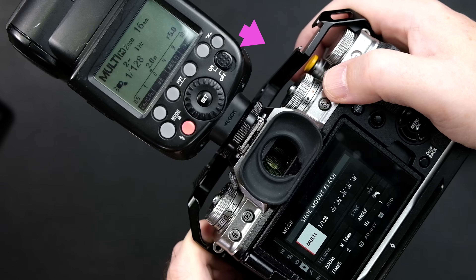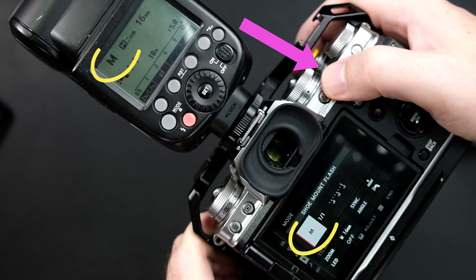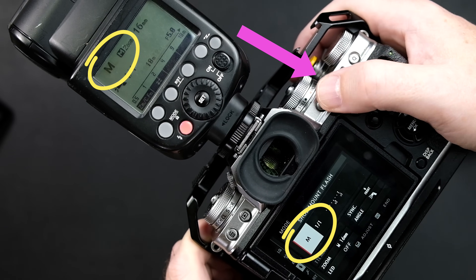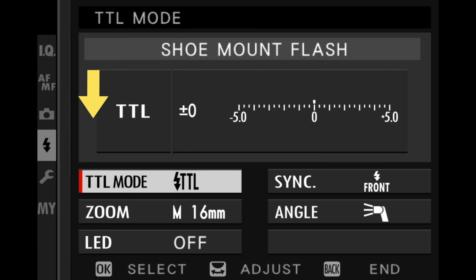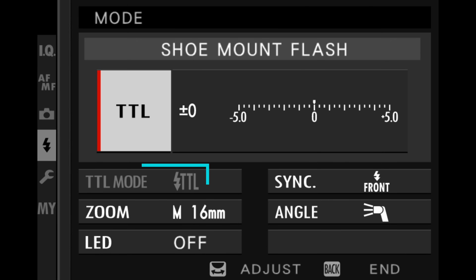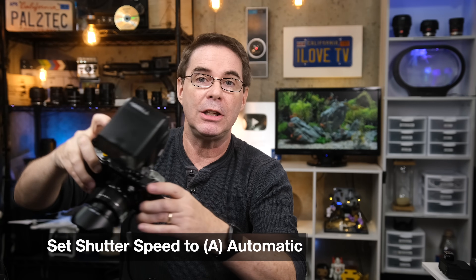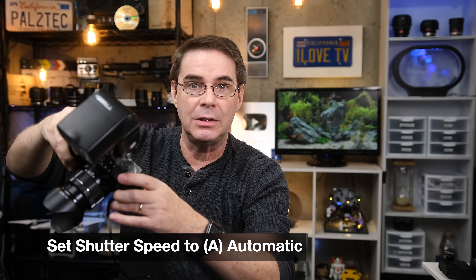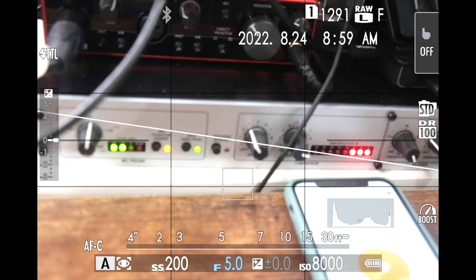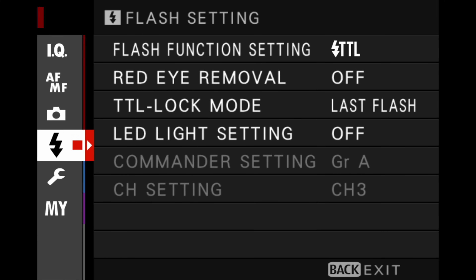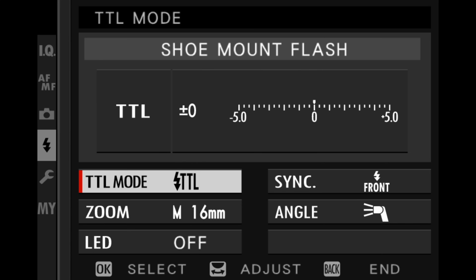Watch this — I'm gonna make the setting change using the rear command dial. Look at the back of the flash while I do that. You see how when I rotate it here, it changes right on the flash unit itself. The next item in the menu is called TTL mode. If your TTL mode is grayed out and you don't see it, that's because you need to set your shutter speed dial to automatic. Once you do, go back into the flash menu and you'll see it enabled.